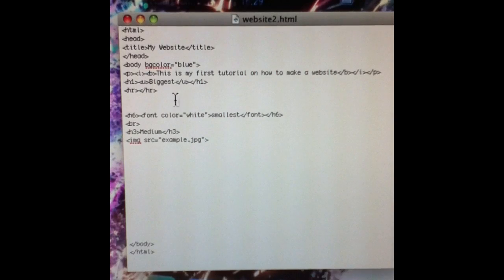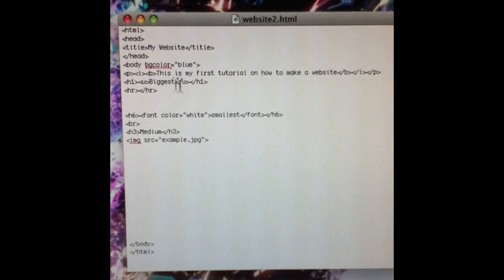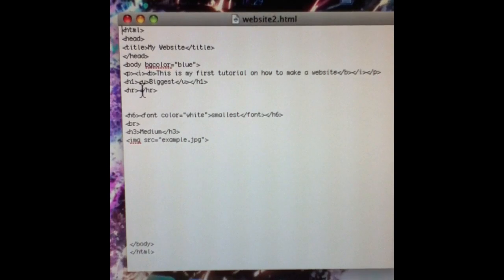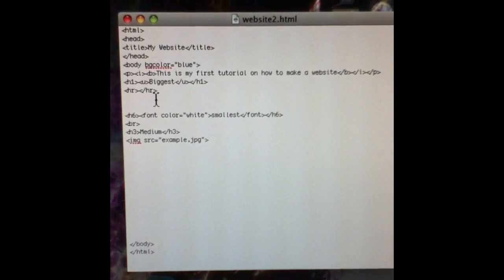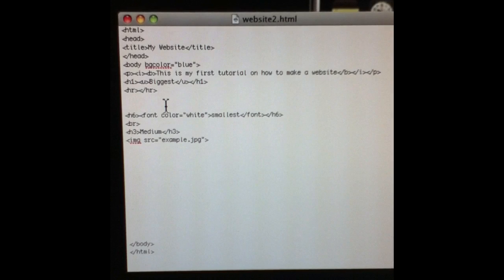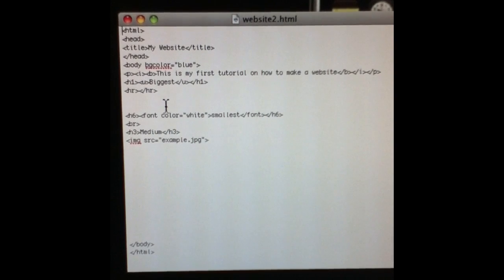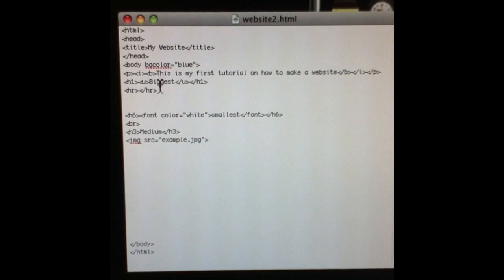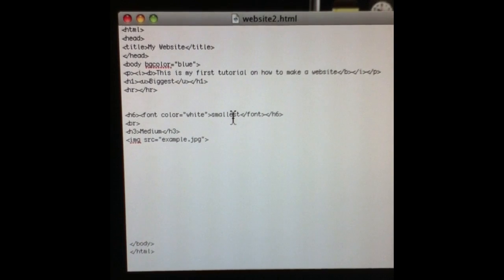Here we've got an h1 tag. There are h1 tags through h6 tags — h1, h2, h3, h4, h5, h6. The h1 is the biggest text and h6 is the smallest, so it gradually goes from biggest to smallest when you go from h1 to h6.